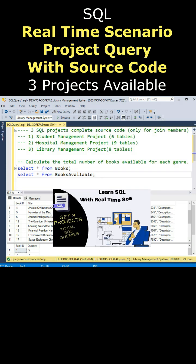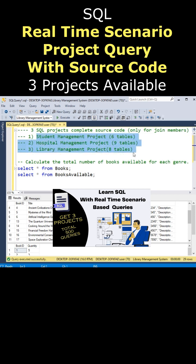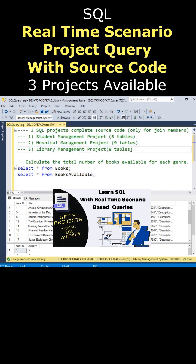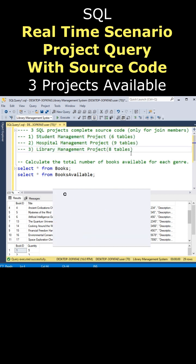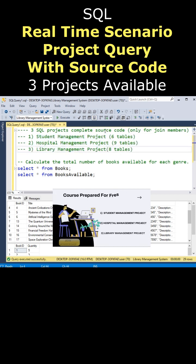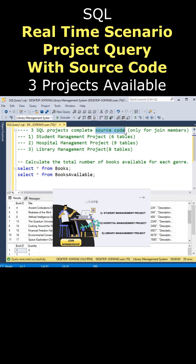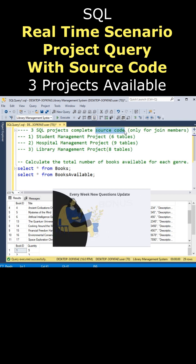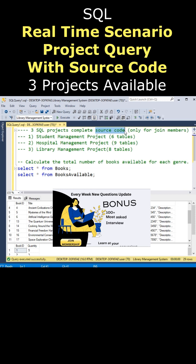And one more thing, all these three projects, more than 500 plus real-time scenario queries with source code, and 100 plus most asked SQL interview questions available only for join members.